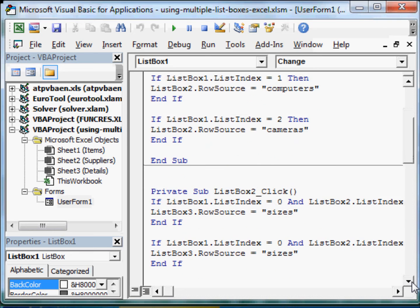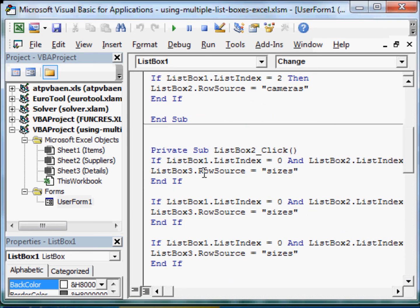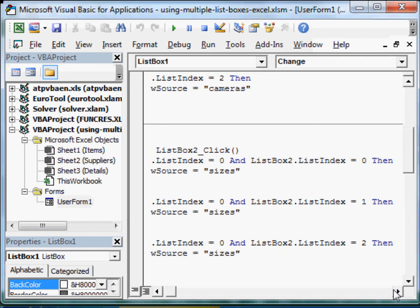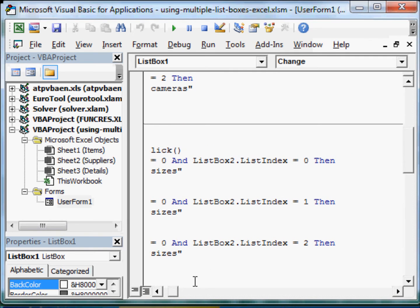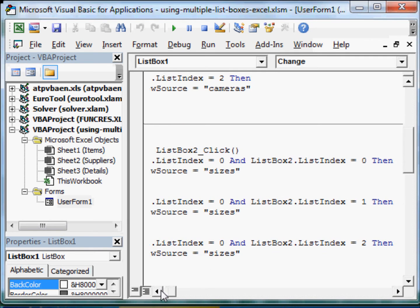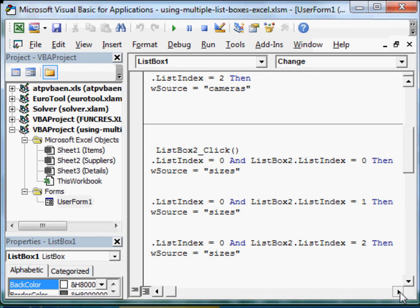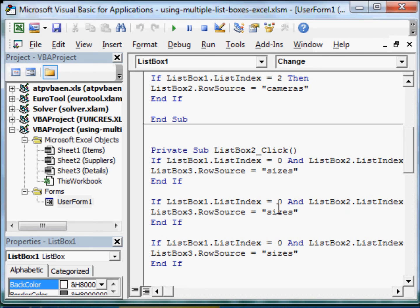The interesting thing is, now here, in the list box 2. Because based on what you select in list box 1 and list box 2, you are going to get certain data in list box 3. So, first of all, we say, if list box 1 has 0 and list box 2 also has 0, then display, for example, sizes. Similarly, here, if list box index 0 and list box 2 is 1, then you display the sizes. And so on. This is for the TV.